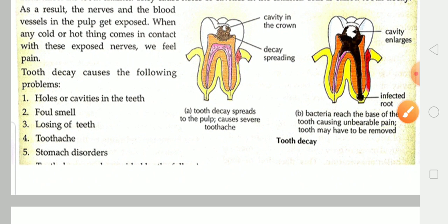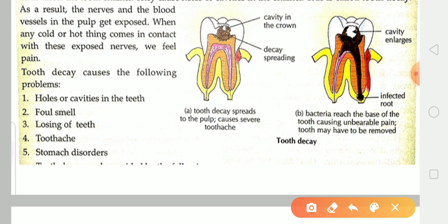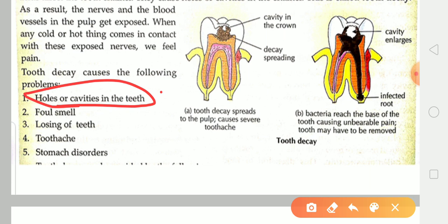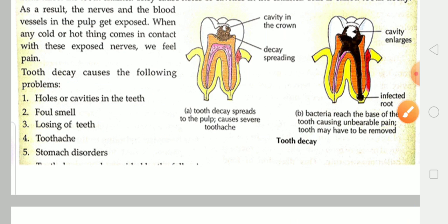Tooth decay can cause the following problems: holes in the teeth, foul smell from the mouth, teeth becoming loose, pain in the teeth, and in some extreme cases even stomach pain.